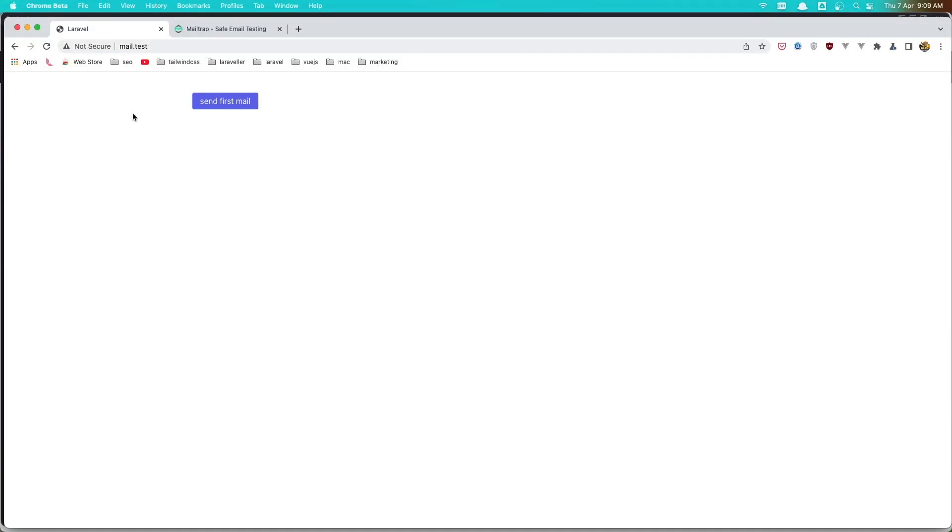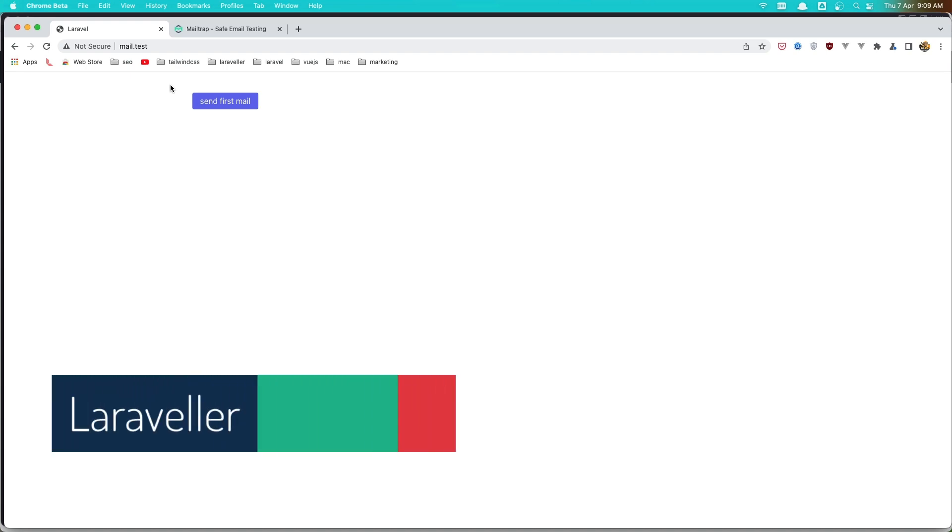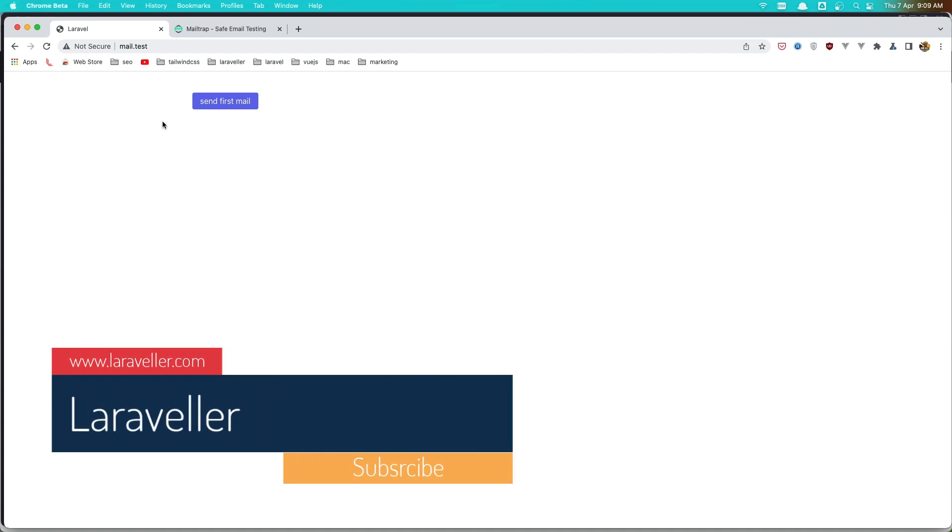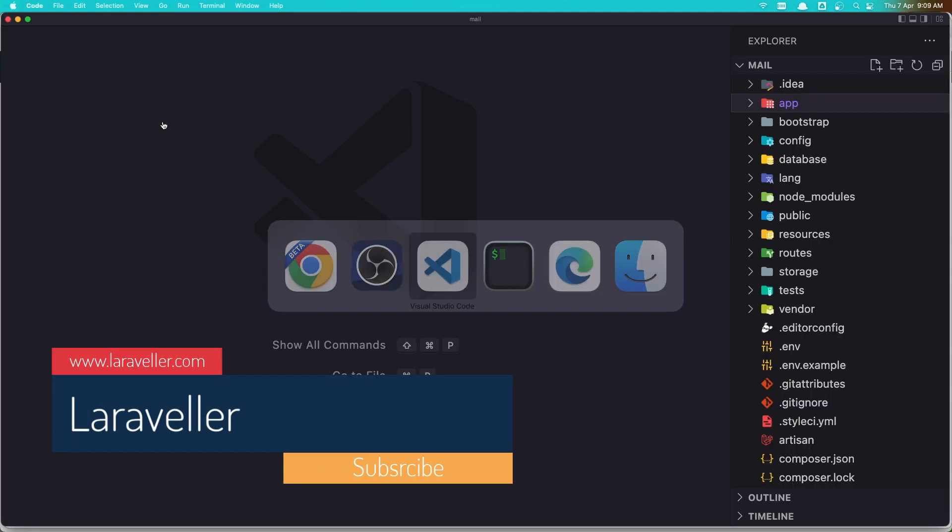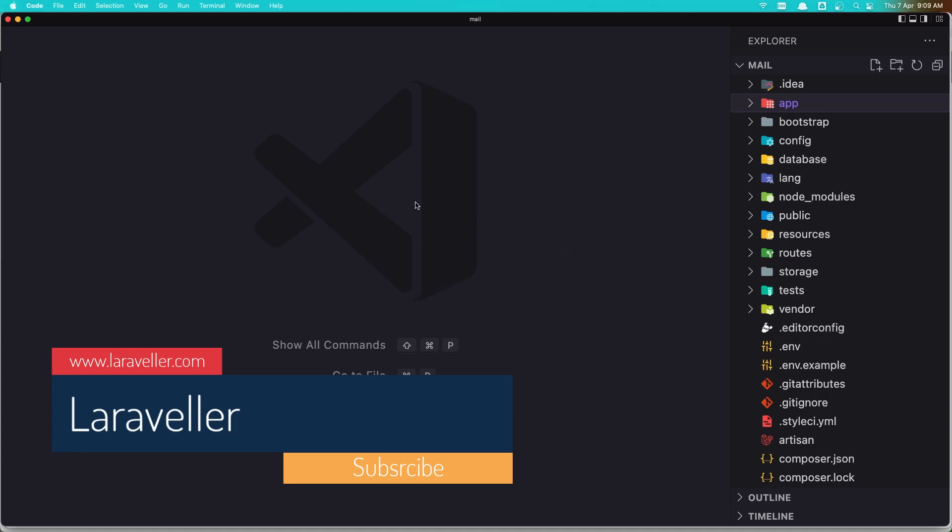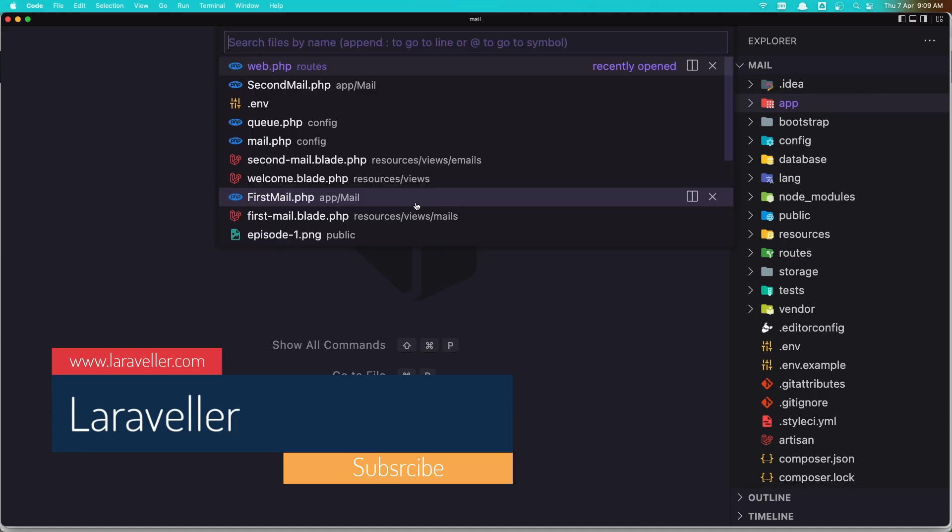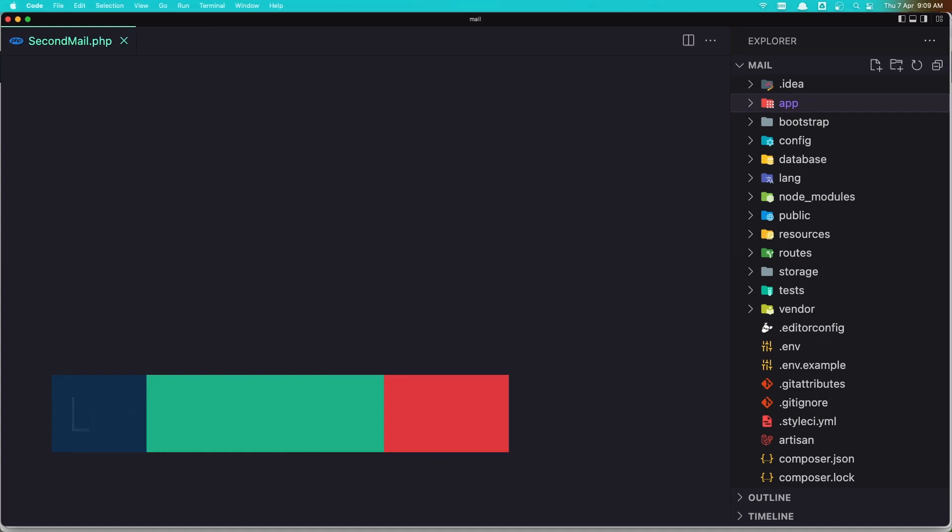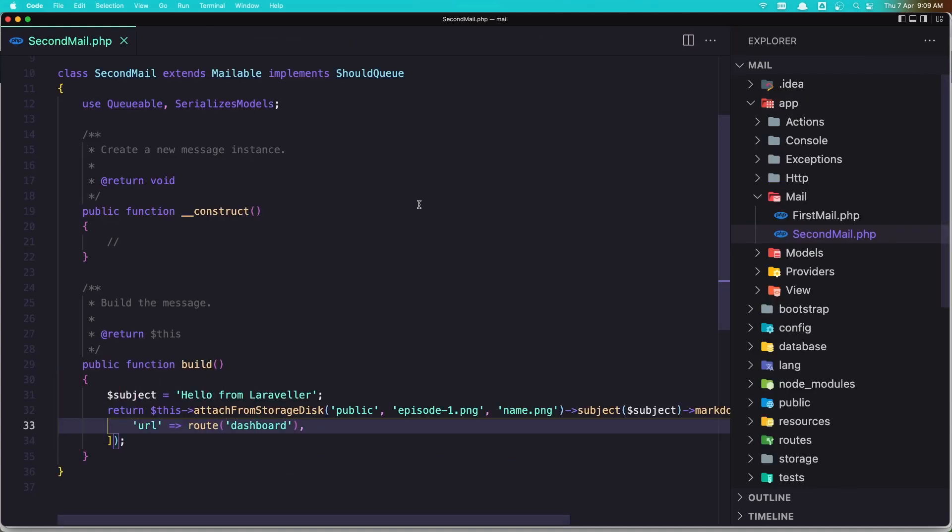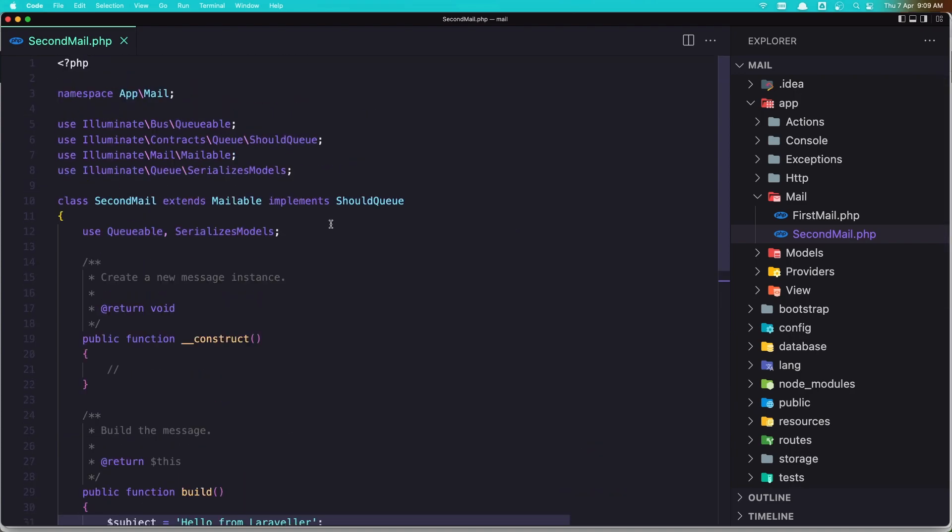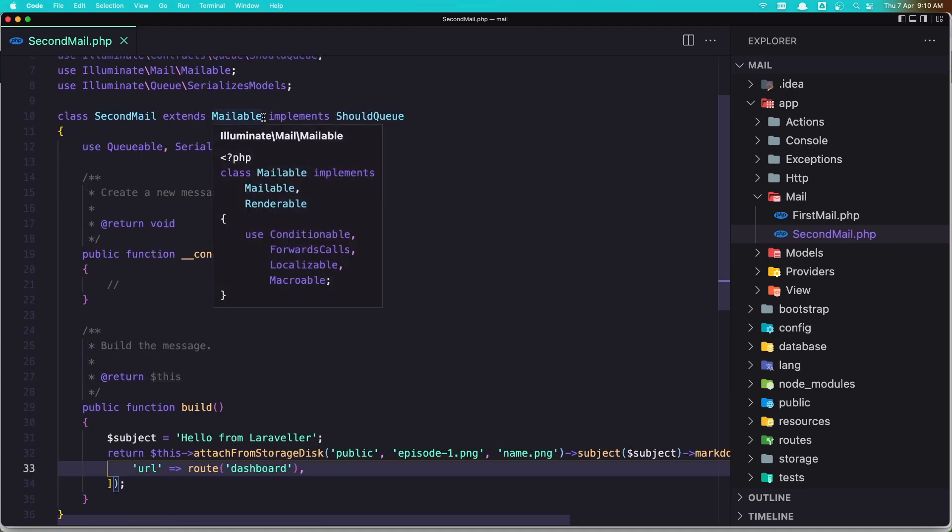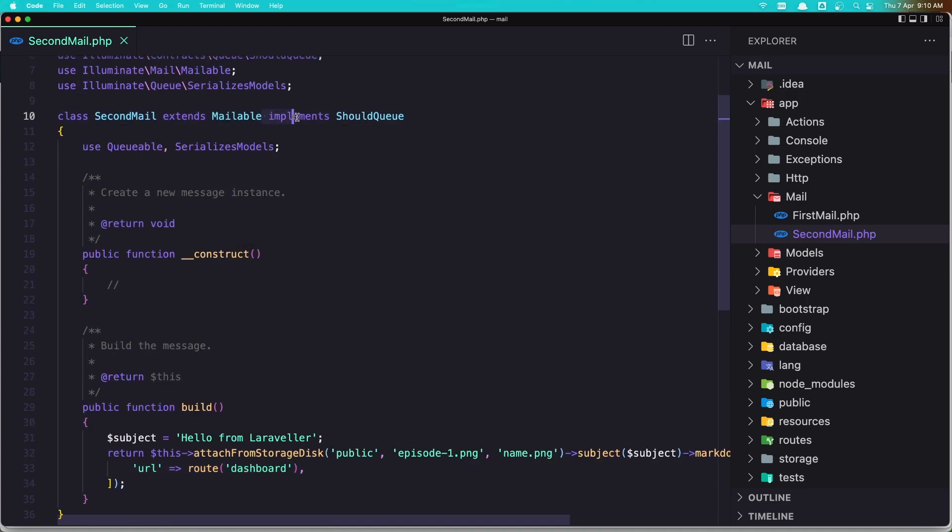Okay friends, welcome. So in the previous video we have worked with queues. If I go here and open the second mail, we added the shouldQueue here because this is coming by default when we created a mail with php artisan. But another way of adding the email in the queue and the job is...